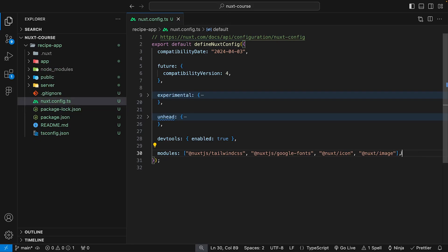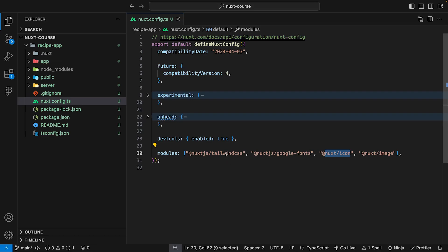Now that we have our modules installed, we want to do some configuration for these. For the Nuxt Image and Nuxt Icon modules, we aren't going to do anything right now. However, for the Google Fonts module and the Tailwind module, we want to do some configuration — picking out the Google font we want to use and doing some customizations to Tailwind.